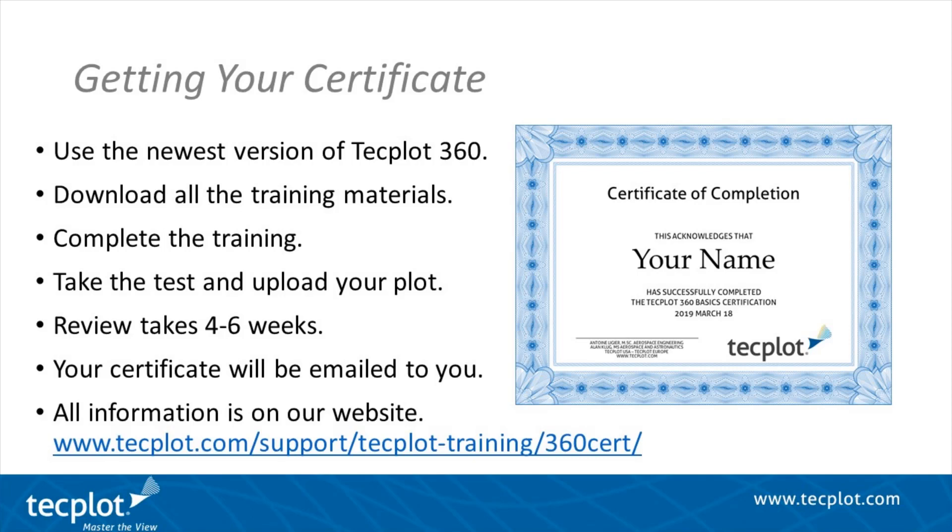Use the latest release, complete the training, and upload evidence of the completed plot. Your certificate will be sent after approval.